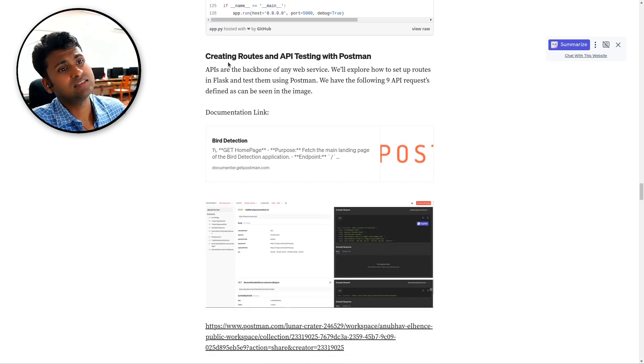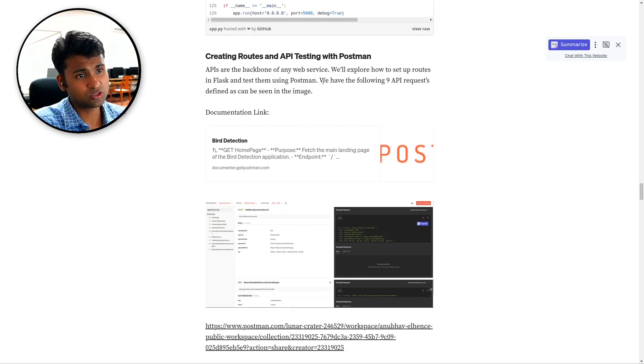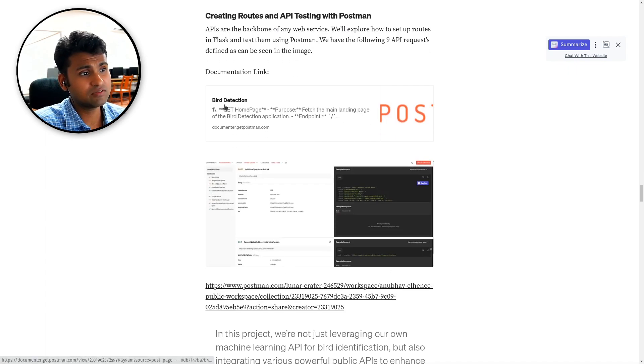And here we are creating routes and API testing with Postman. So all the routes which you have created above, we are testing them.